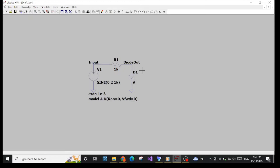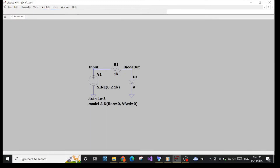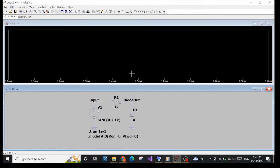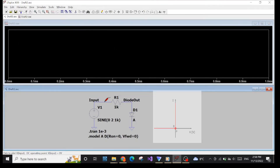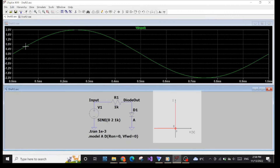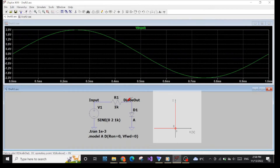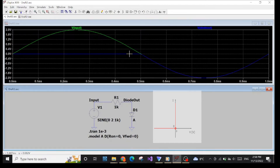Graphical visualization. Let's run the simulation. Nothing happened because I haven't measured anything. Let's measure the input — the green line is the input voltage and the voltage on the diode is the blue line.